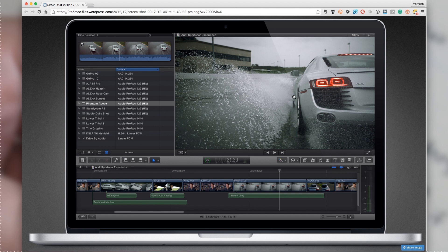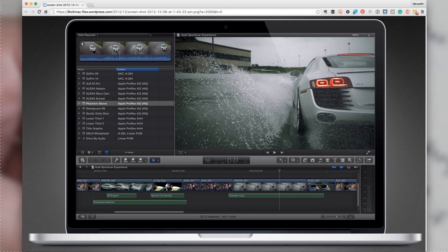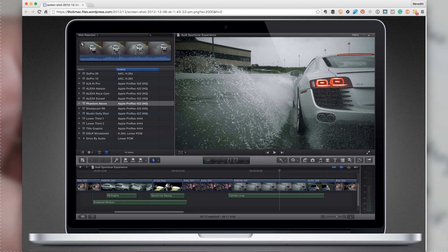Now, I don't own Final Cut Pro. Otherwise, I'd just pull it right up on my Mac here and show you exactly what was going on. But I don't have it, so I can't show it to you. This gives you a little bit of a peek into what Apple's Final Cut Pro looks like.